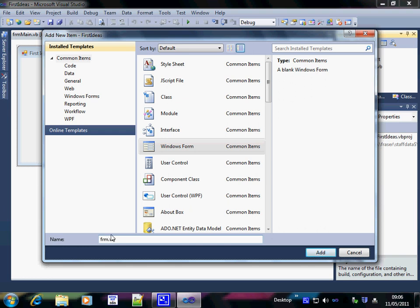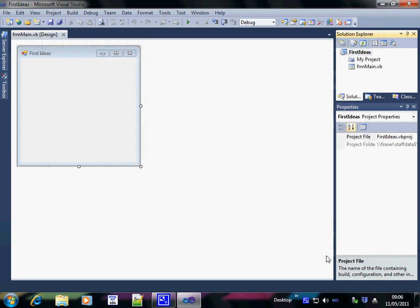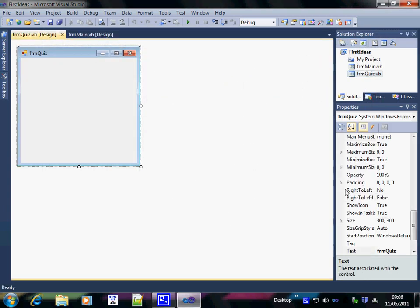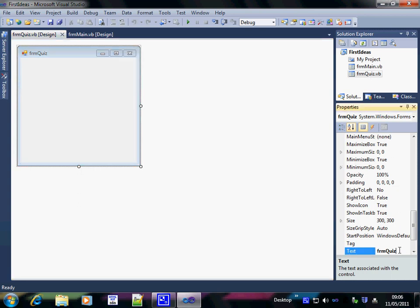We're going to have a form that creates a little quiz. So I'm going to call the form FRM Quiz and add it. That form now appears here, it's named correctly and I can change its title. I'm going to change its title to Quiz.